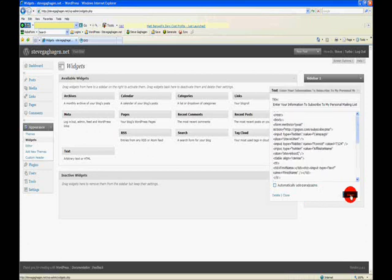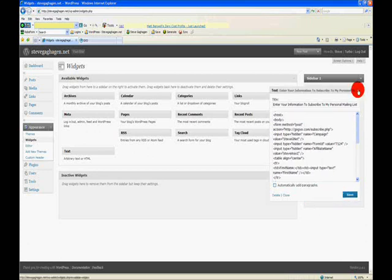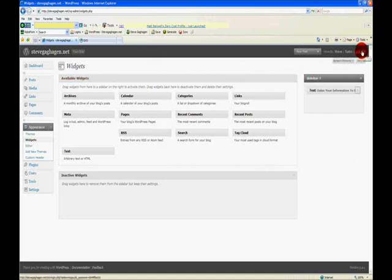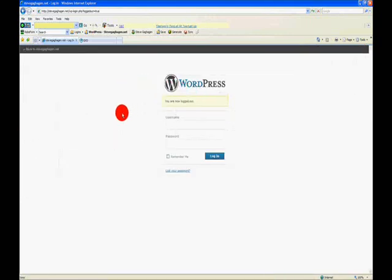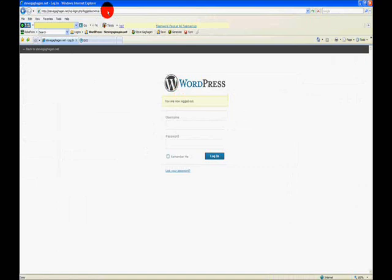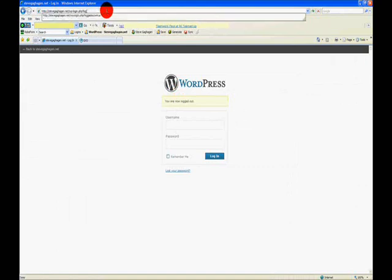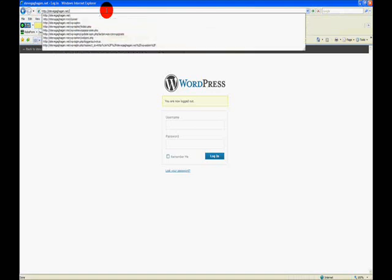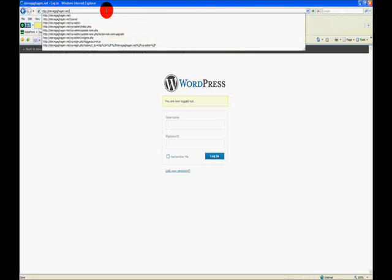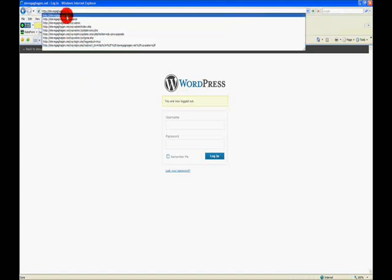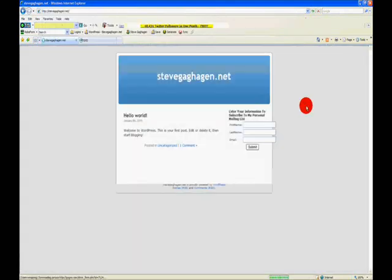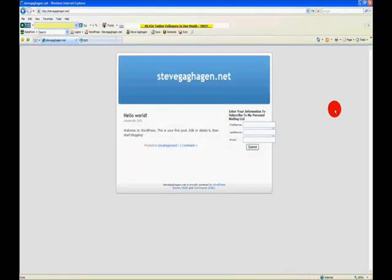I'm going to select save and I'm going to shut down that widget. Now I'm going to log out here. I mean you don't have to log out, but I want to go back and I want to just take out everything in here down to my stevegahagan.net, the address of my website, and we're going to go there.